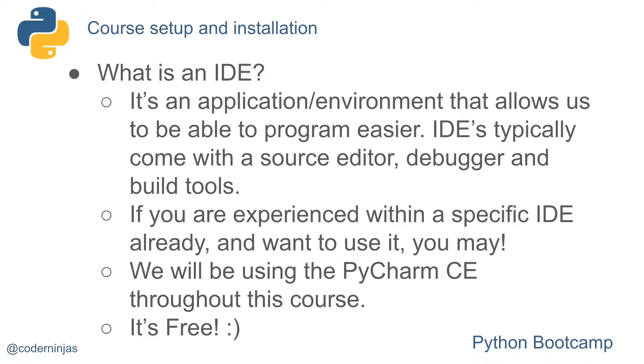If you are experienced with a specific IDE already and you want to use it, you may use whatever you want. But for this course, we will be using the PyCharm Community Edition. It's a very powerful IDE, and the best part about it is it's free.